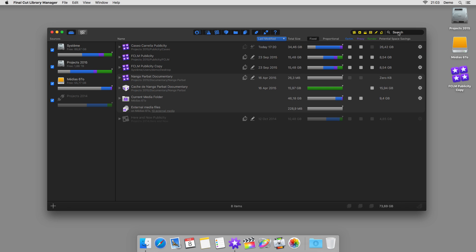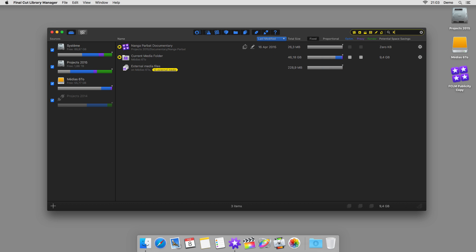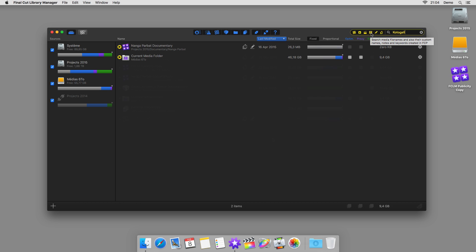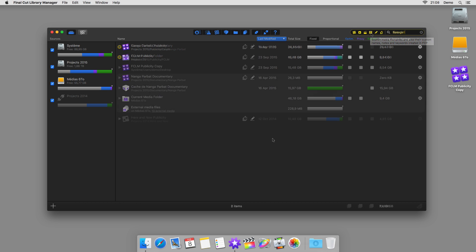Okay, imagine that you need to find a library containing a file called Kotogali. As soon as you start typing, you can find libraries, events, projects, and even media which you remember having imported, according to its file name, its name in Final Cut Pro, and the keywords which you have given to it. You can even search based on the name of an exported file.